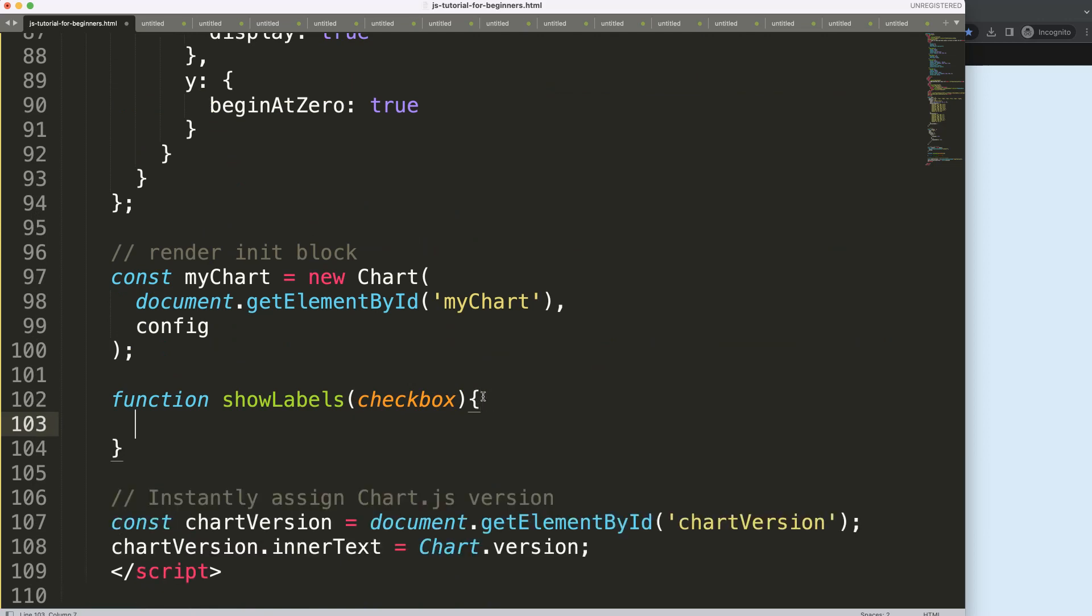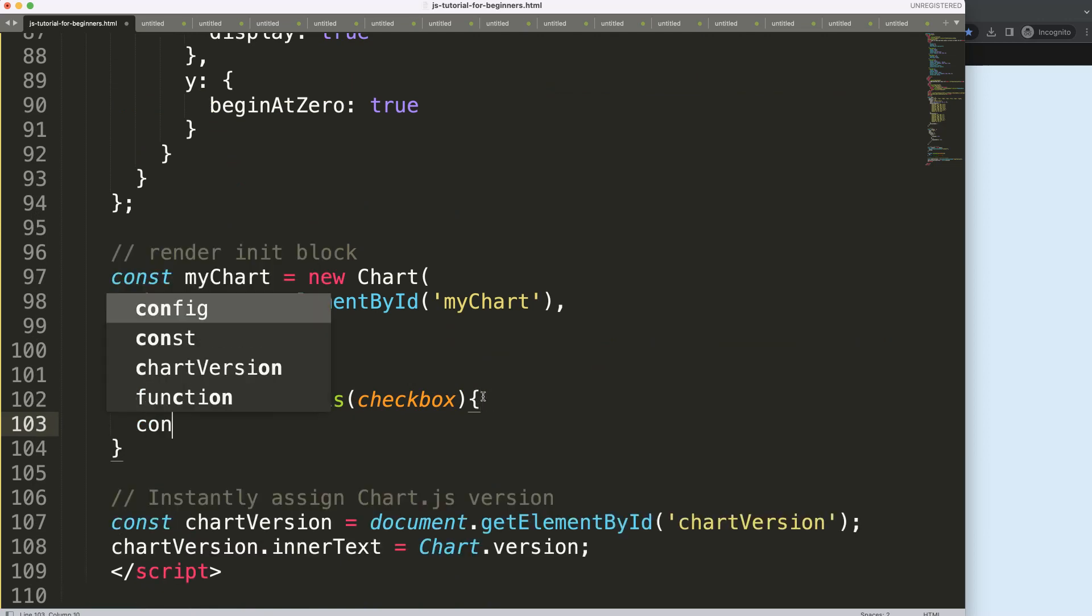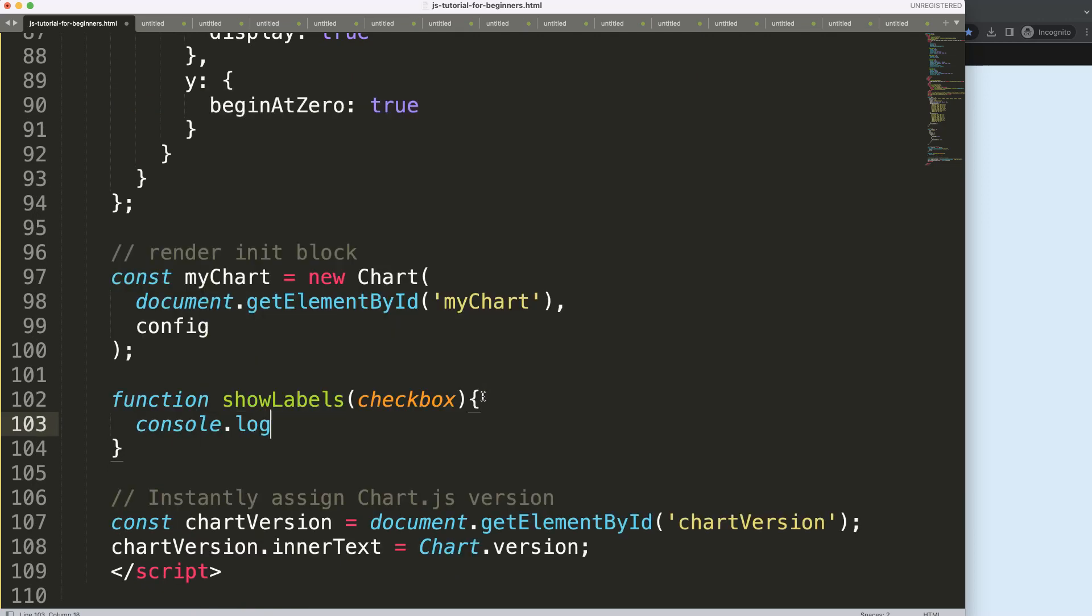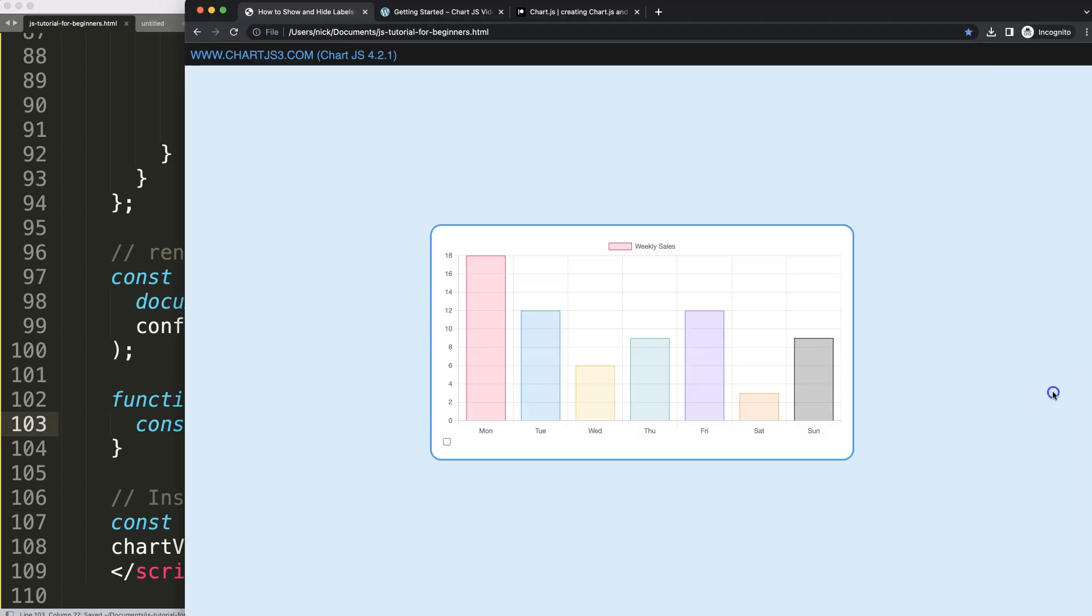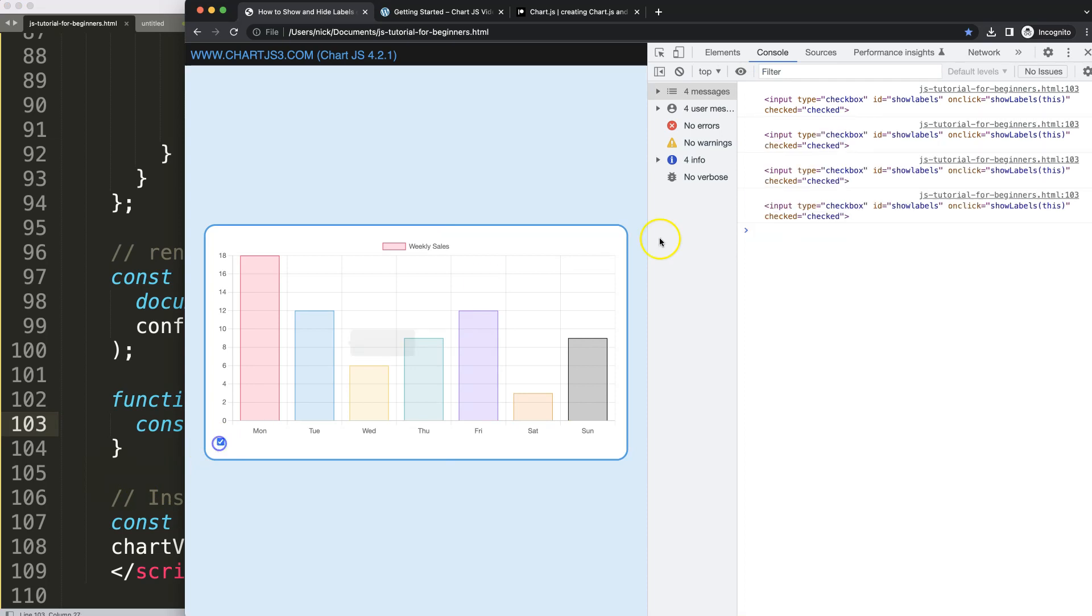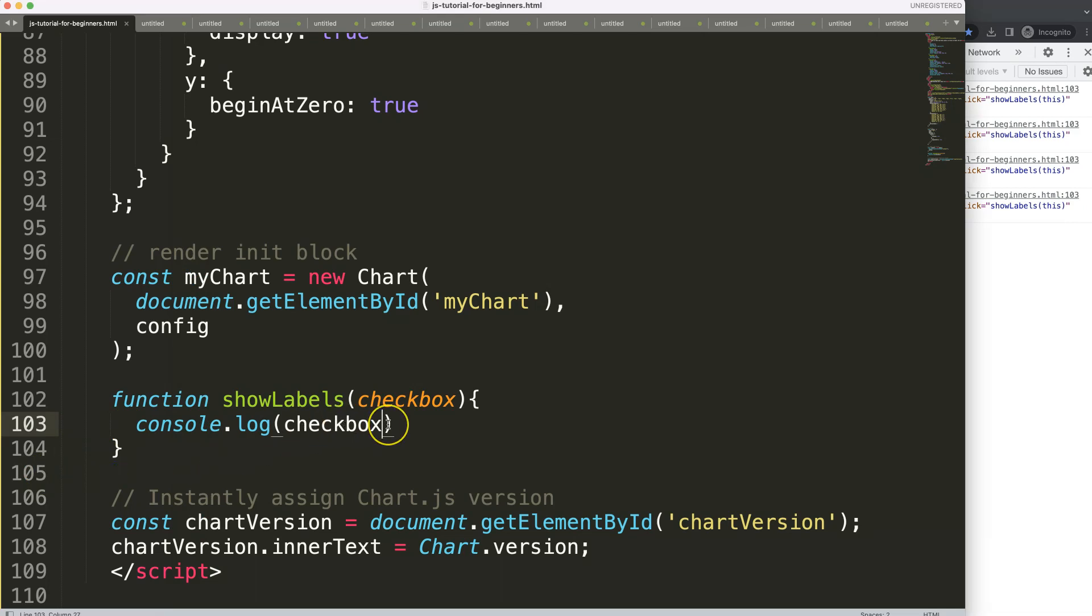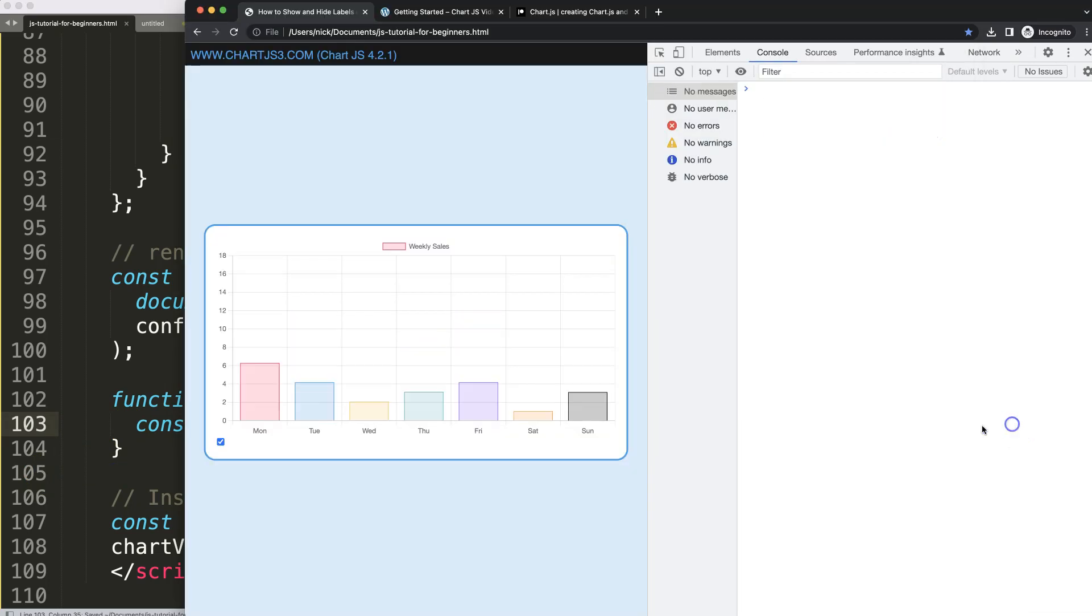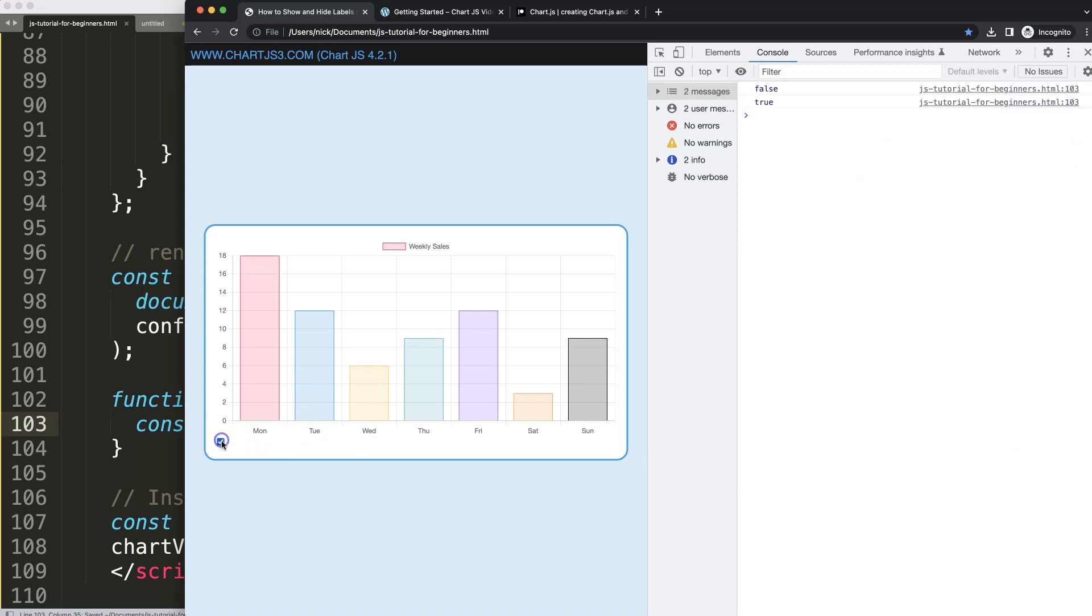Then what we can do is start to work with console.log, just showing checkbox. If I save that, refresh, open up the developer tab and select on this, you can see here we get the reference that we want. So what I want to do now is say .checked to see if it's true or false. If it is being checked, as you can see here, this works.